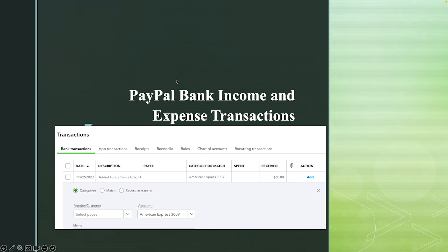Whenever you see a negative amount in PayPal, that's where you're going to categorize — not on the credit card account, but on the PayPal bank, because that's where you categorize everything.